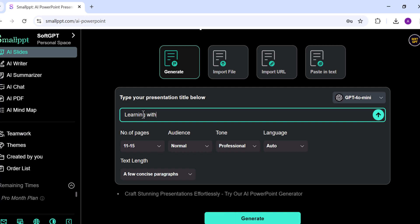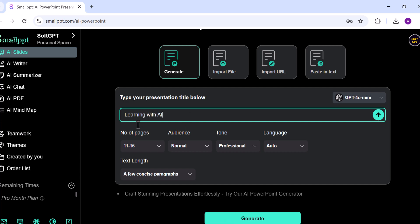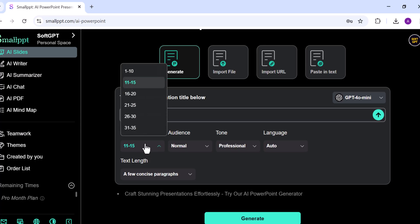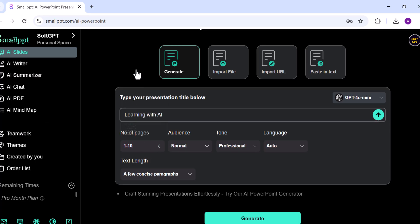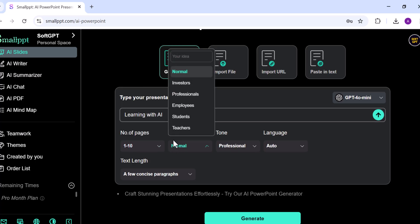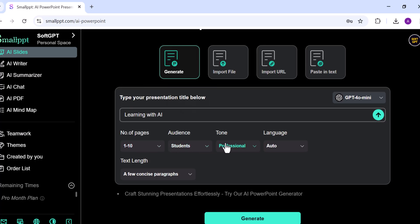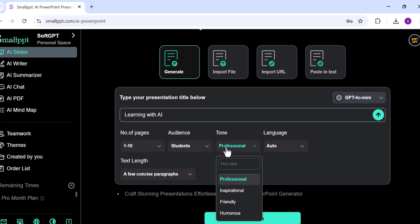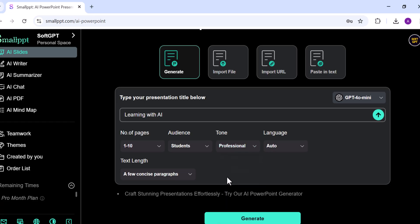Select the number of pages you want to create. Next, I'll set the audience to students. Select a professional tone and choose English as the language.